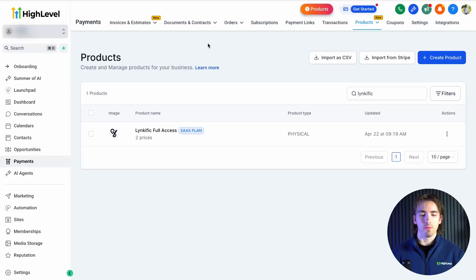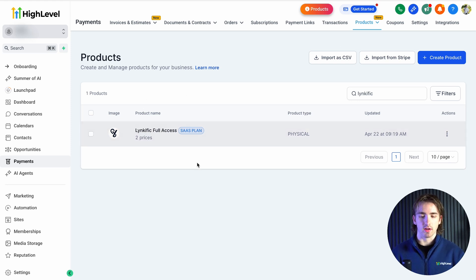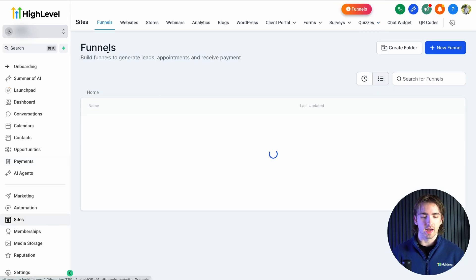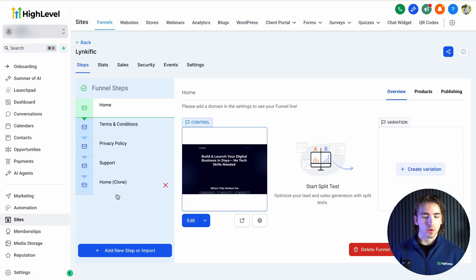Step one: let's make sure we have a product. You can navigate to payments, then to products, and create a product. This one here is for a SaaS product, and we're going to use this within a funnel in order to build our affiliate campaign. So we're going to take this product and navigate over to sites, then open up our funnel or website that we're using to sell this product online.